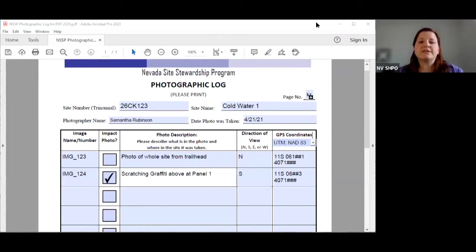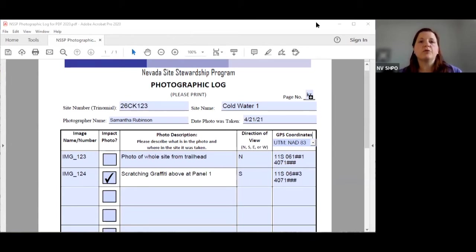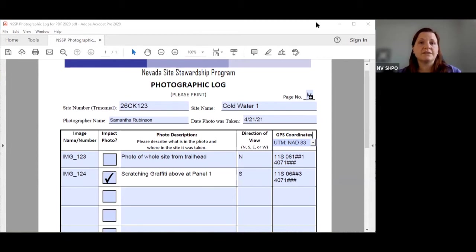Now we're going to go over what's in a photographic log. First things you're going to find in a photographic log are the site name and site number. These two items come from your site assignment form which you were given when you were first assigned to the site. If you do not have a site assignment form, please contact the NSSP office and we will happily send you a new one.